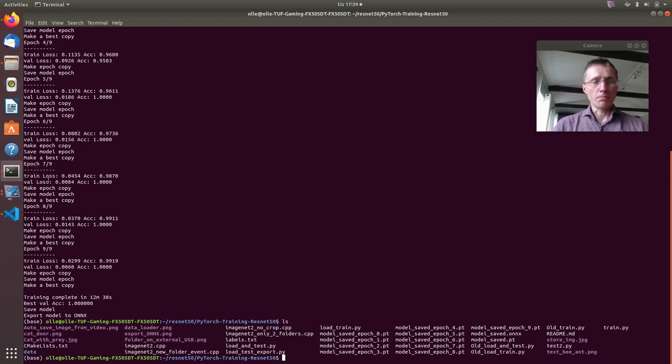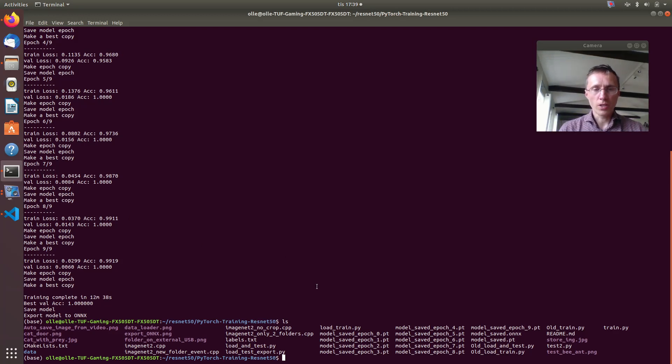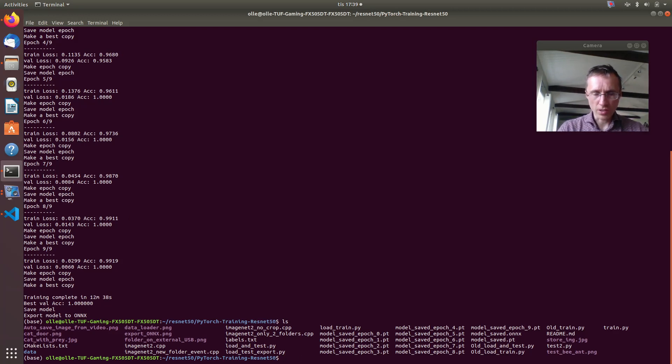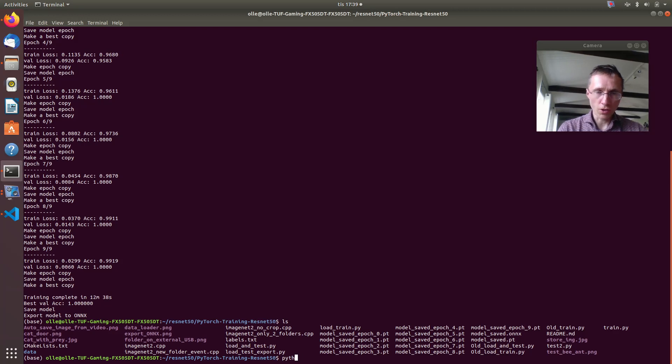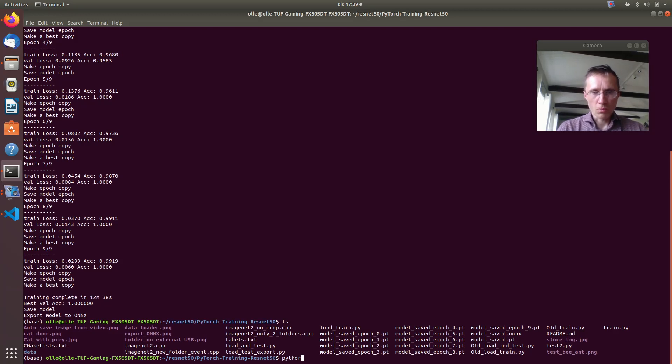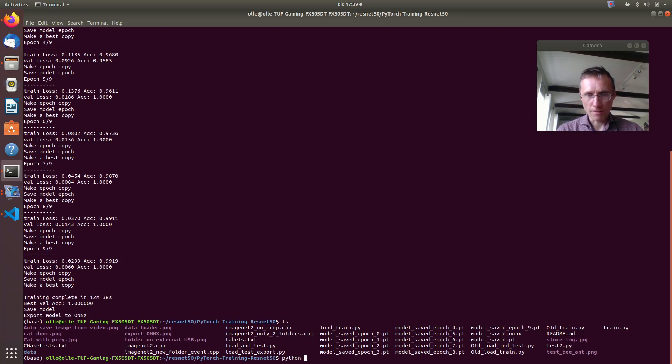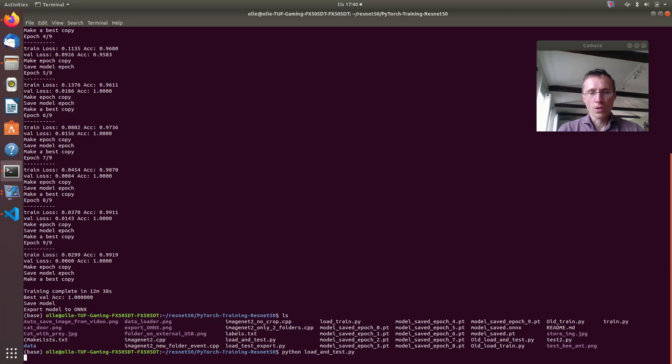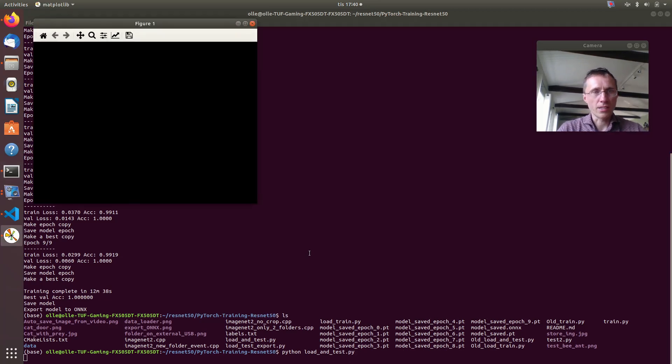But if you want to continue train then you could use another script. Python, sorry, Python load and test. If for instance you will test once again.